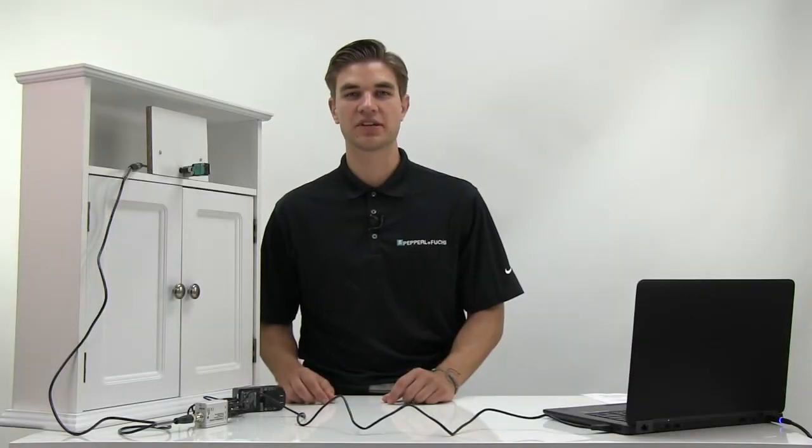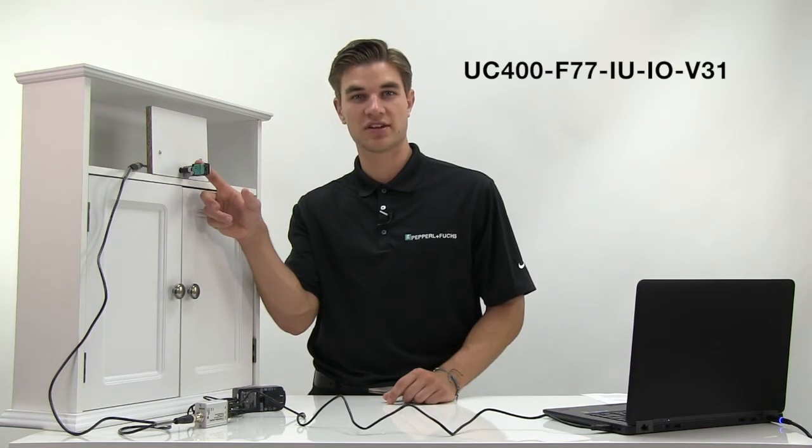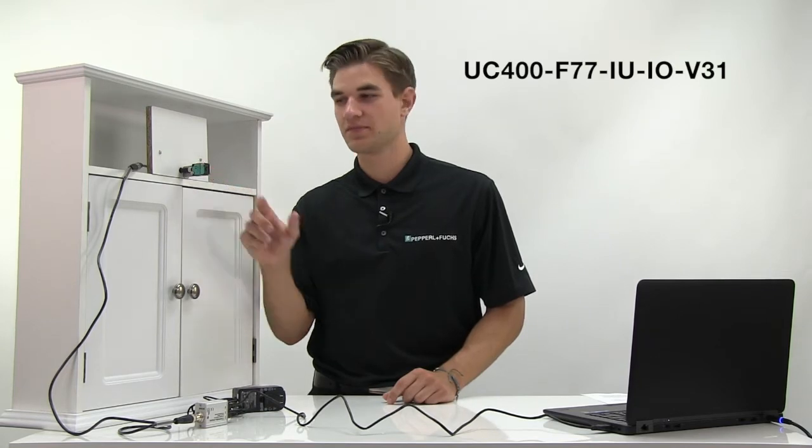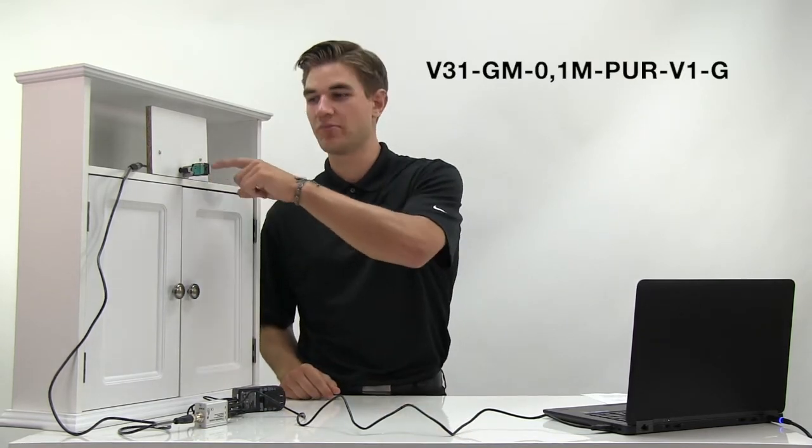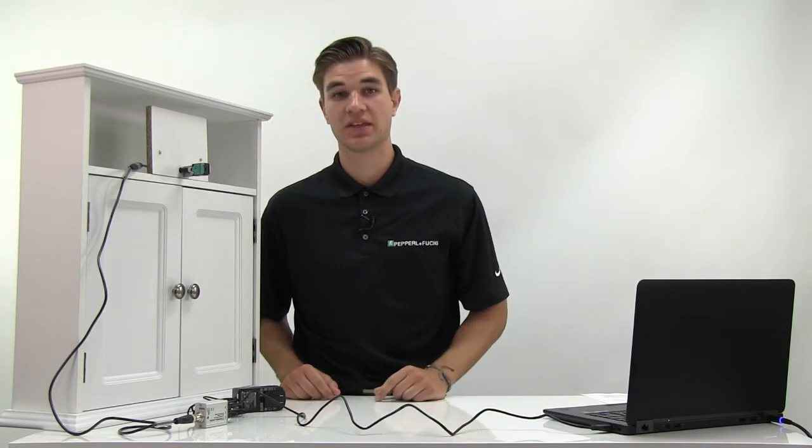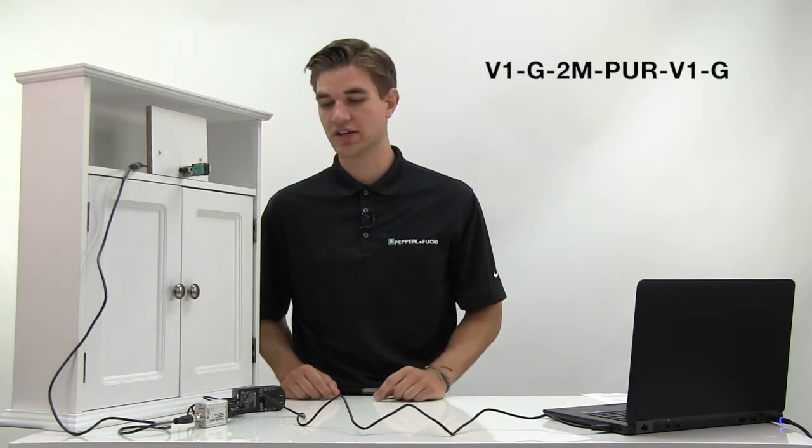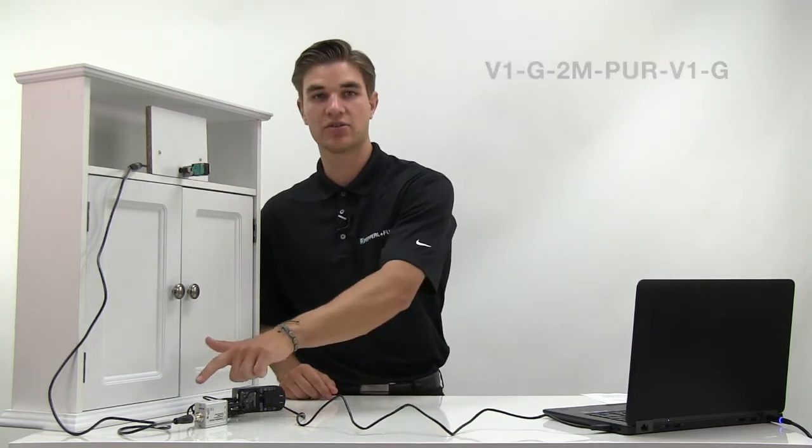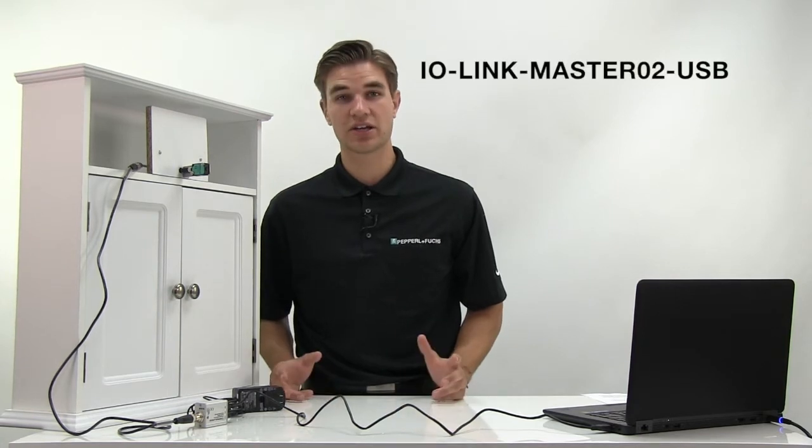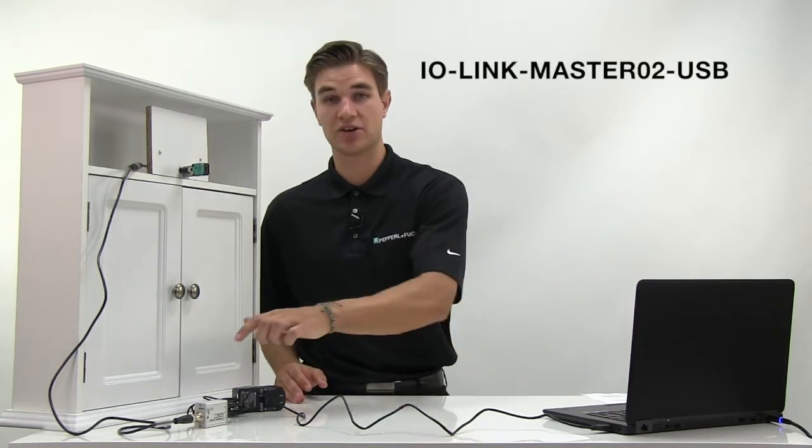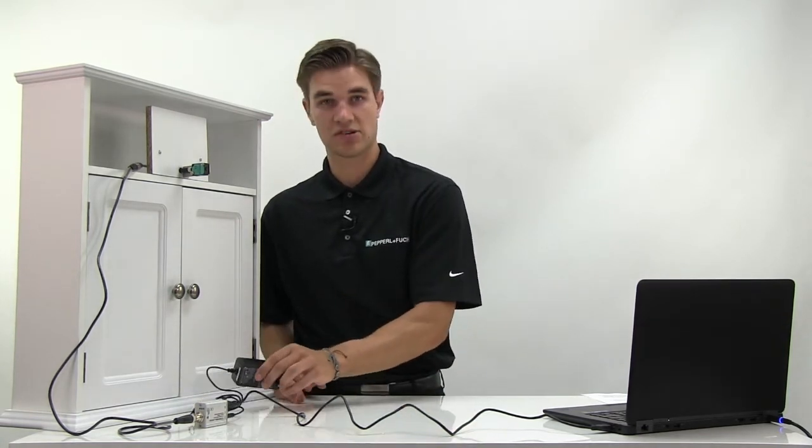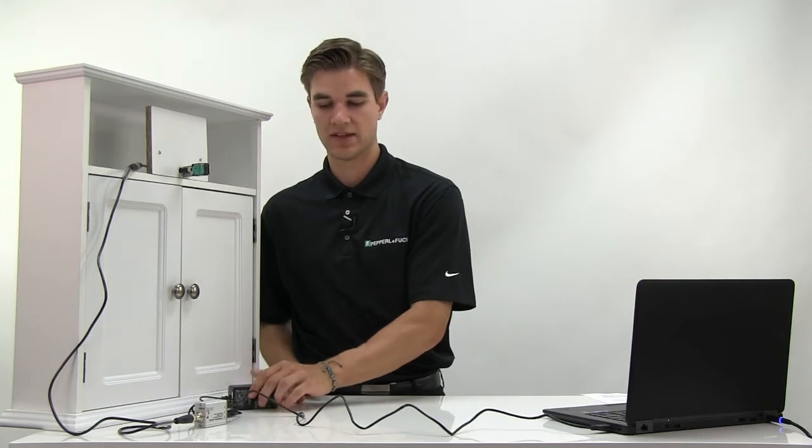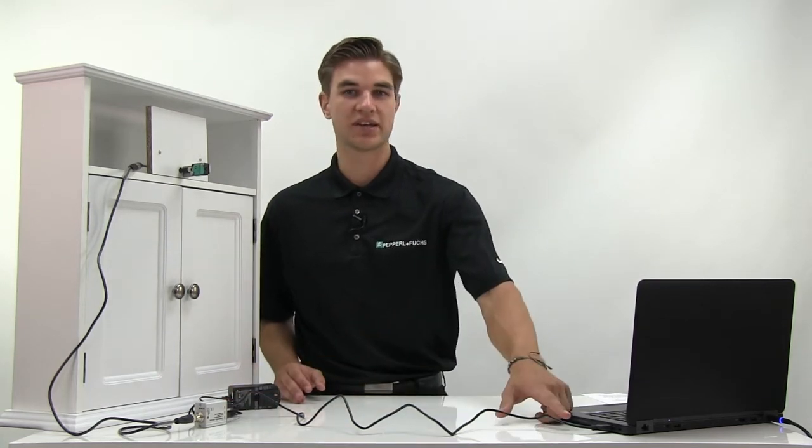Here are the physical components we'll need for this demo. The Series IO F77 ultrasonic sensor, a V31 to V1 patch cord in the back, then a V1 to V1 extension cord connecting into the IO-Link Master, and then the IO-Link Master kit which contains the IO-Link Master, a power supply, and a micro USB to USB connector.